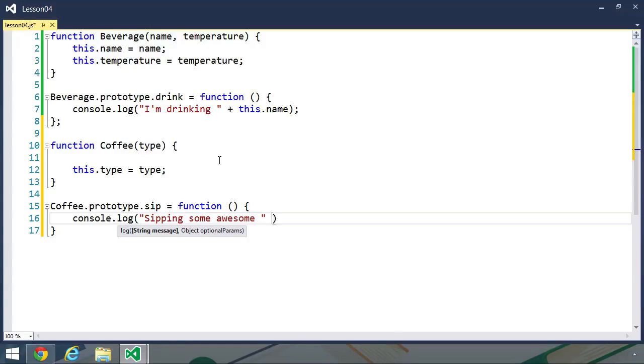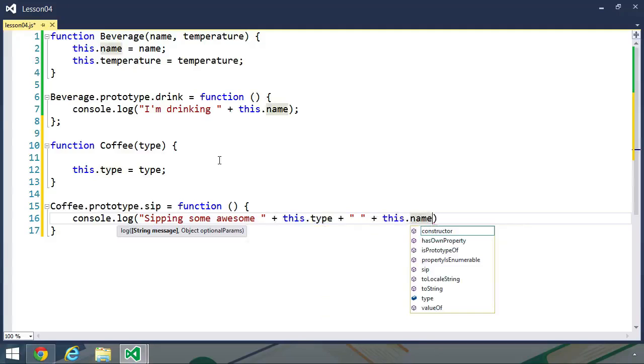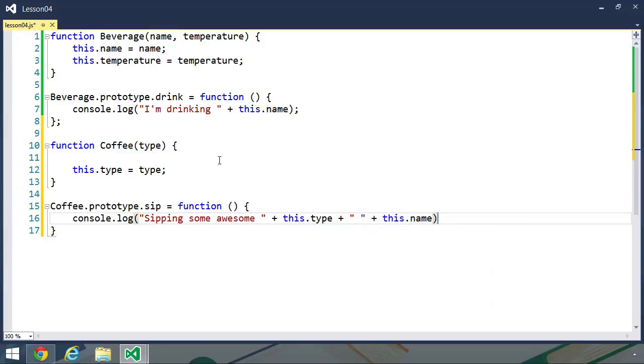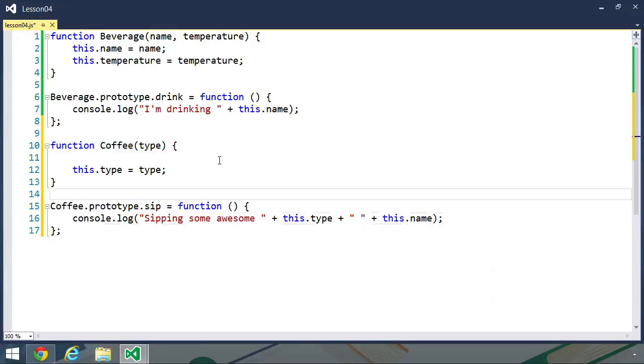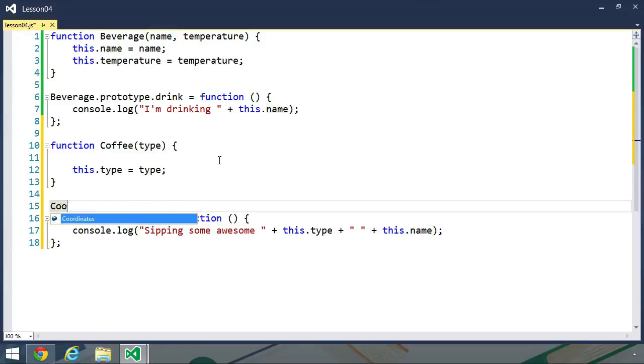and then let's put the type, so this.type. And then we could hardcode coffee. But instead, let's put a space here, and then we'll also concatenate this.name. That way, if we ever need to change the name of our coffee, then that is already done for us. And next, we can go ahead and set up the prototype chain,